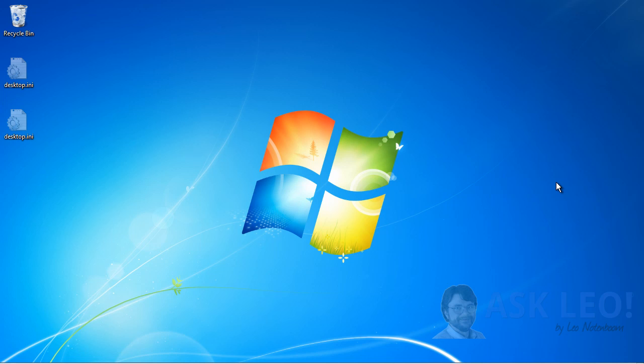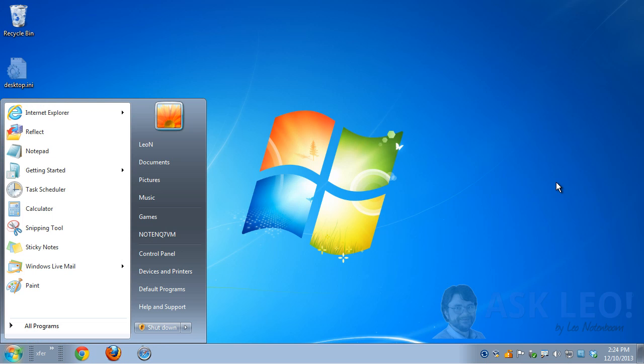Another way you can get the taskbar back in a situation like that is to type Control plus Escape. That brings up the Start menu and, as a side effect, also the taskbar. Now, all of this is on a working system. In other words, these things that we've seen so far are normal Windows behavior controlled by settings and or keystrokes.